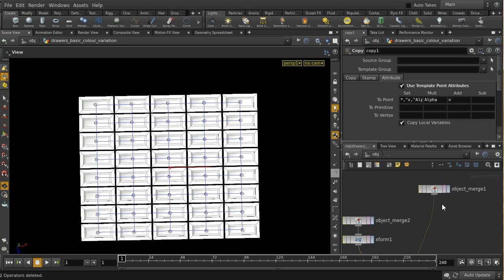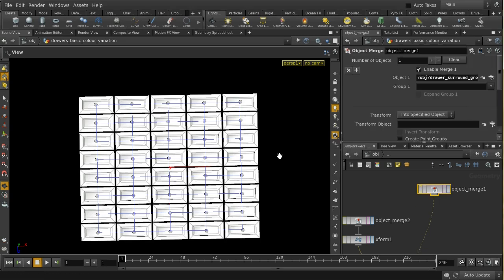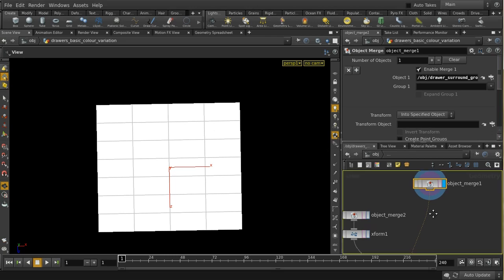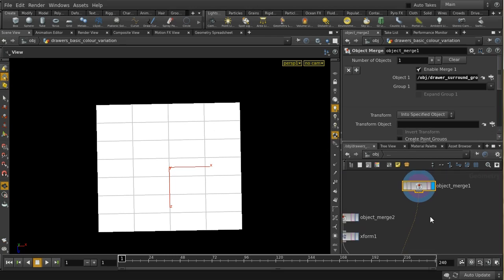The way to do this is to create attributes. All we've got here are some points being copied to the points of this grid. So if we can create some point attributes here — the right point attributes — then that will be taken into account in the rendering.